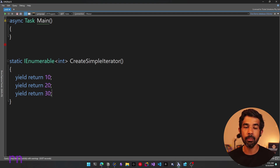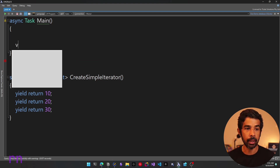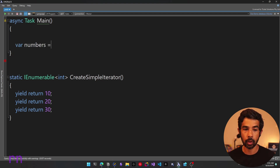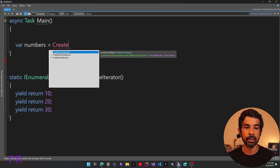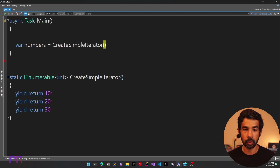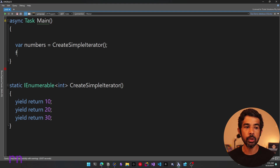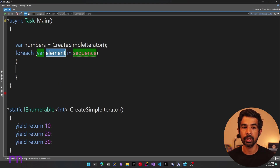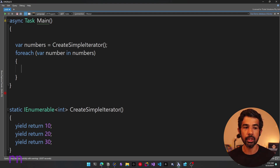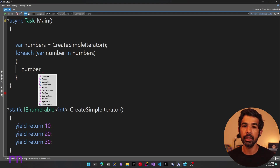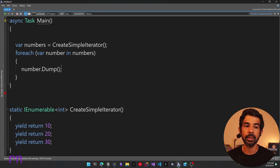You can see I'm simply creating an enumerable by using the yield statement. To consume this iterator method, let's go into our main statement and create the numbers variable. Let's call the create simple iterator method, which is going to return an enumerable that you can loop through using a foreach statement. So for each number in numbers, let's simply print this to the console. I'll use dump, which is a method LINQPad supports to dump values into the console.